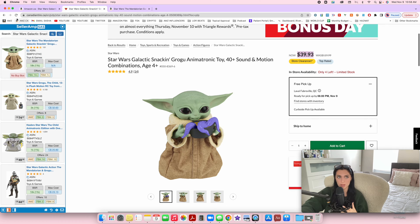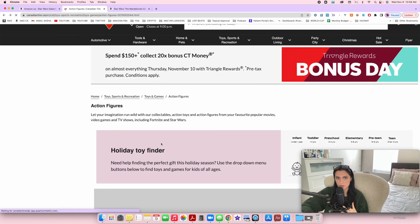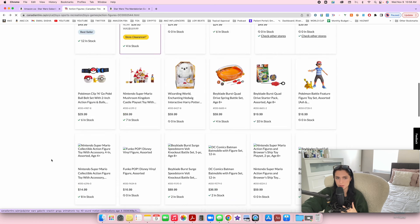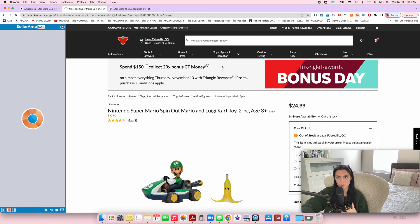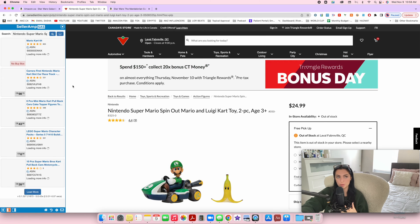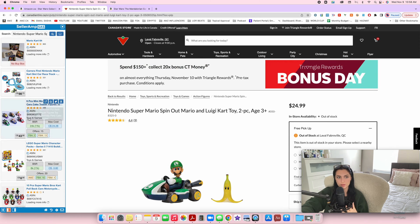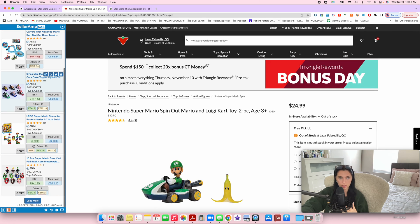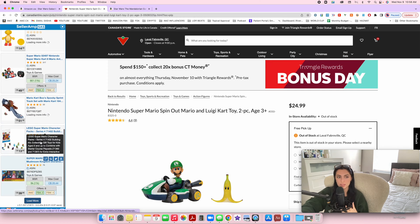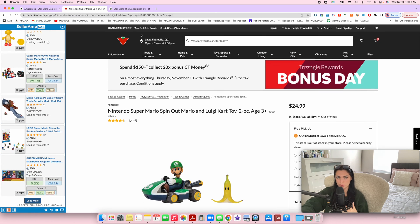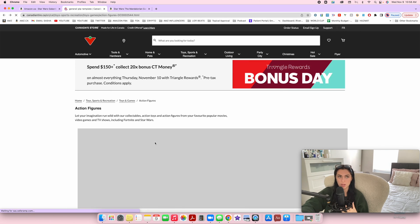I'm going to show you guys this one more time with a different product. What you can literally do — and it's time consuming — is just click on every single product you find. This one's not in stock, but we're still going to check it for fun. You press on your Seller Amp Chrome extension, it pops open, and you try to see if you can find that product. This one I don't think is on Amazon. Sometimes you want to scroll down to the next page to see if you can find it, but I don't see it, so I'm going to close this and try another one.